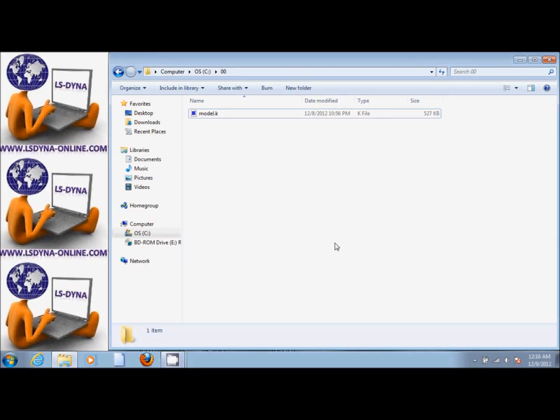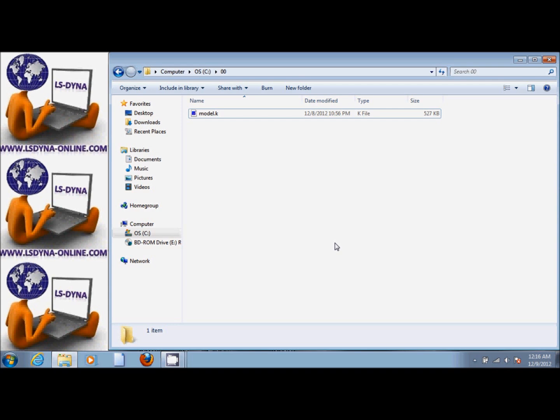This is part two of the tutorial. We generated the file model.k and we are ready to run LS-DYNA.